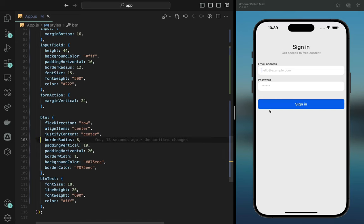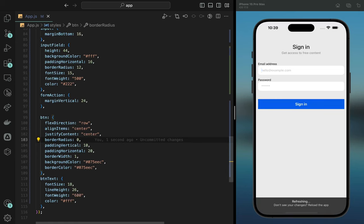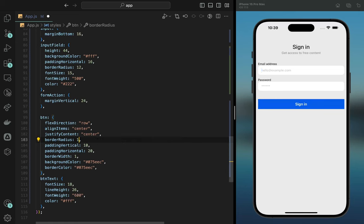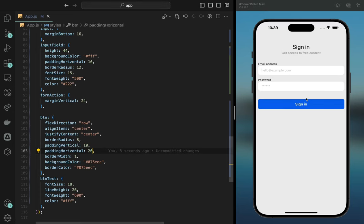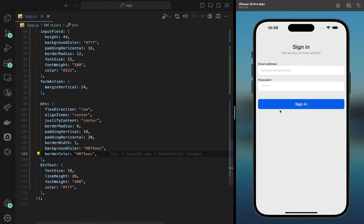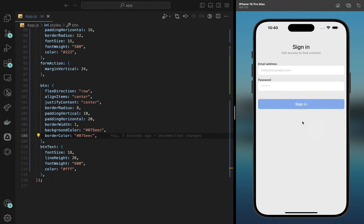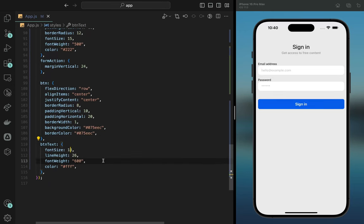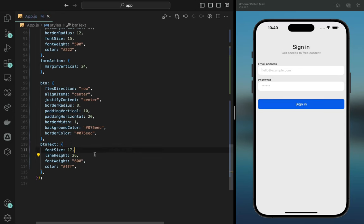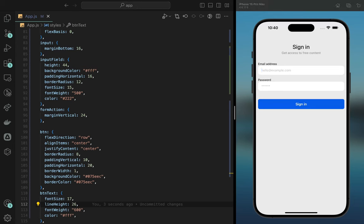We add a border radius of 8 — if you set it to 0 it's a square, at 100 it's fully curved, so 8 keeps it slightly rounded. Padding vertical is 10, horizontal is 20, border width is 1, background color is blue, and border color is the same blue. The button text has font size 17 and line height 16.